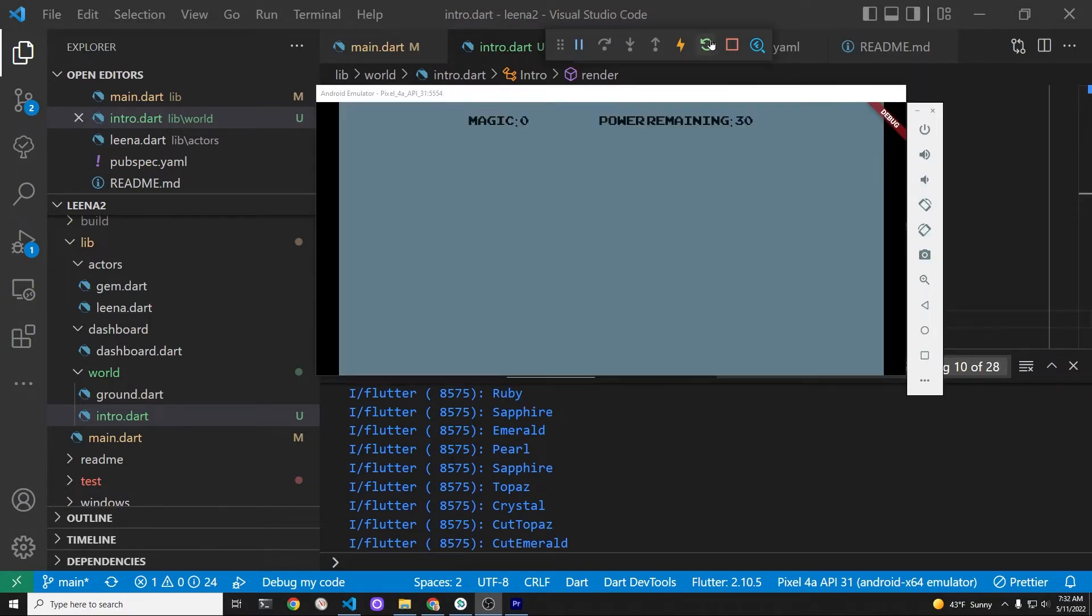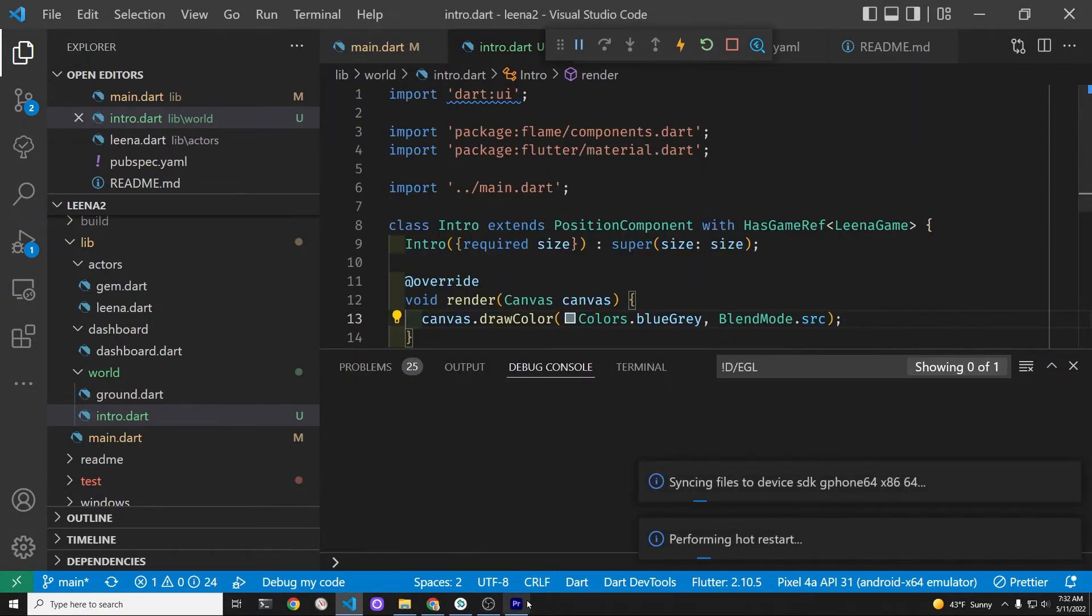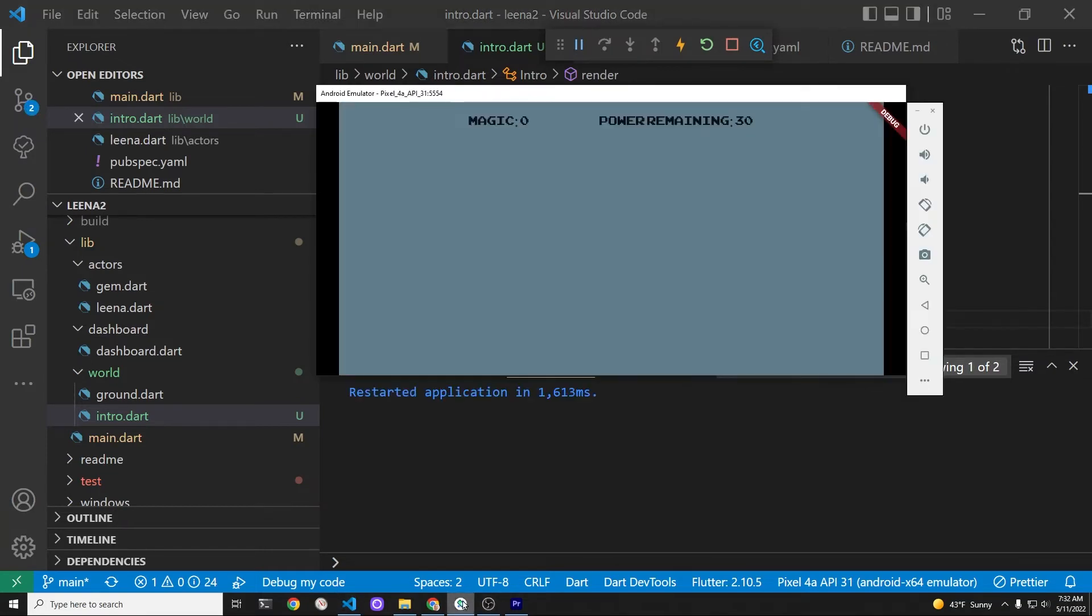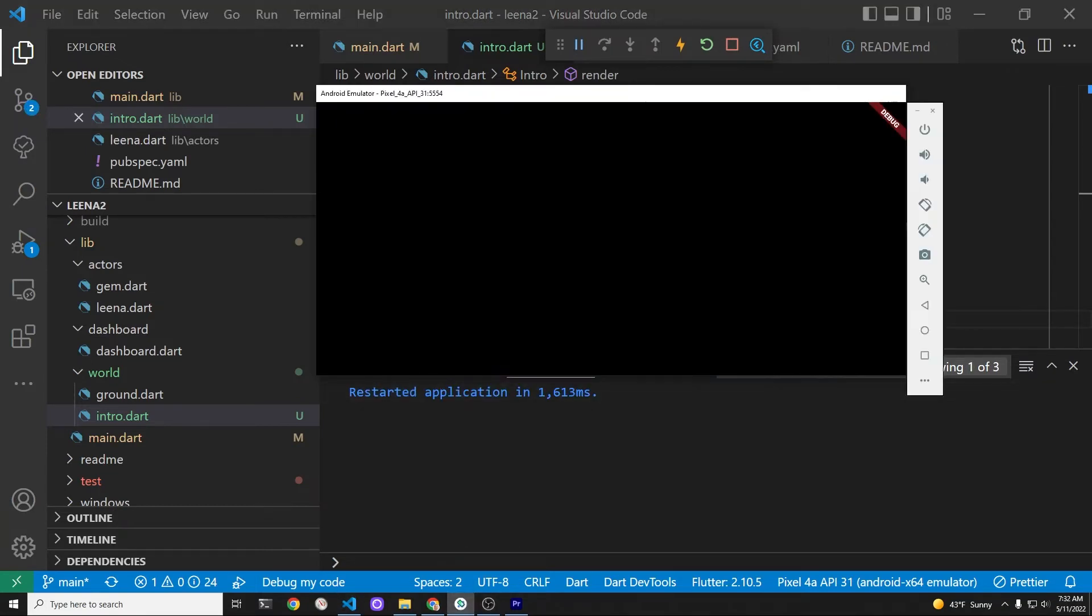Now we have a blue gray screen, which we need to add some interactivity to it.